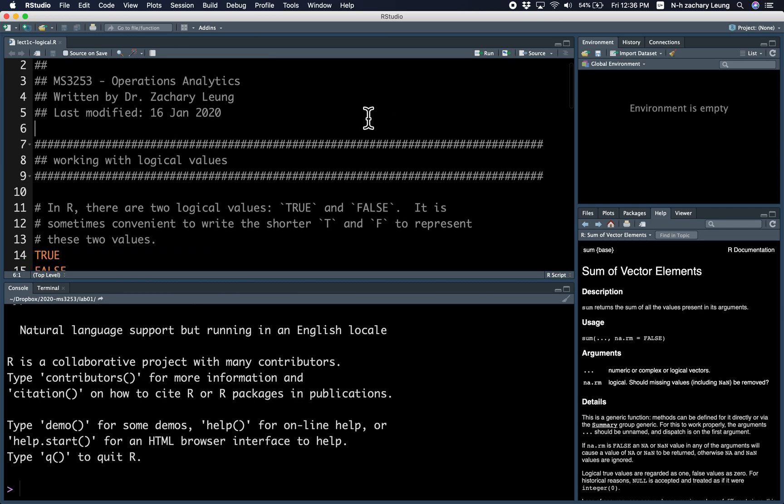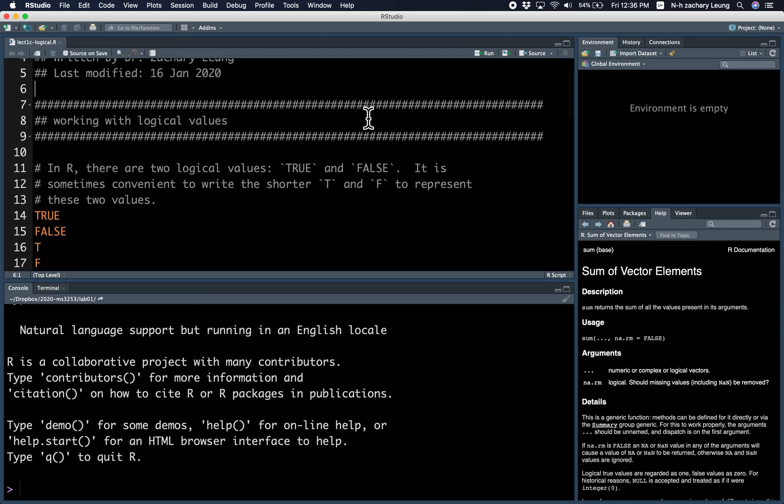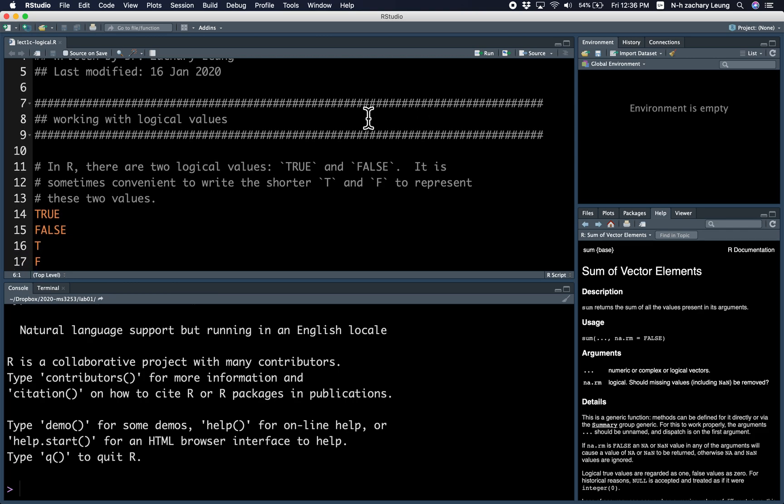So in R, there are two logical values which are TRUE and FALSE. And sometimes if you're feeling lazy, and I know most of you are pretty lazy, it's easier to write T and F to represent these two values.